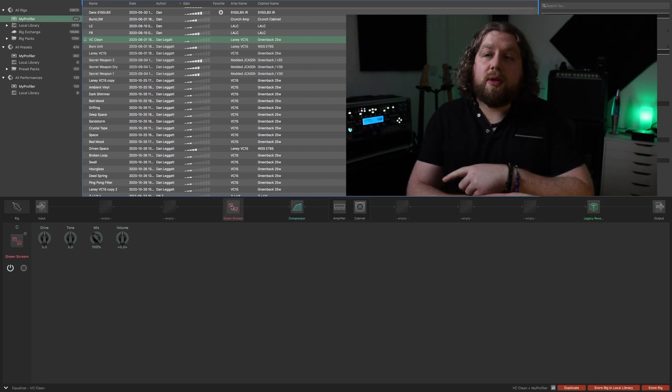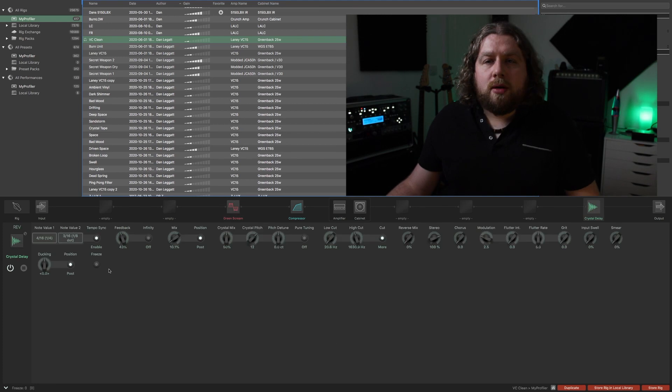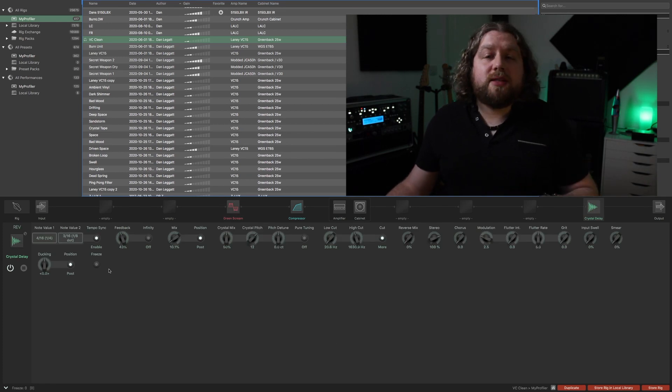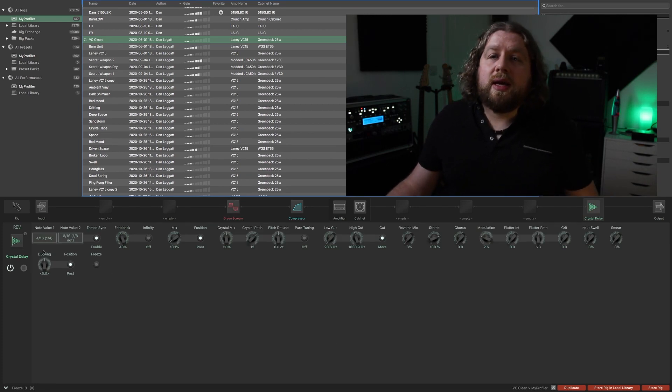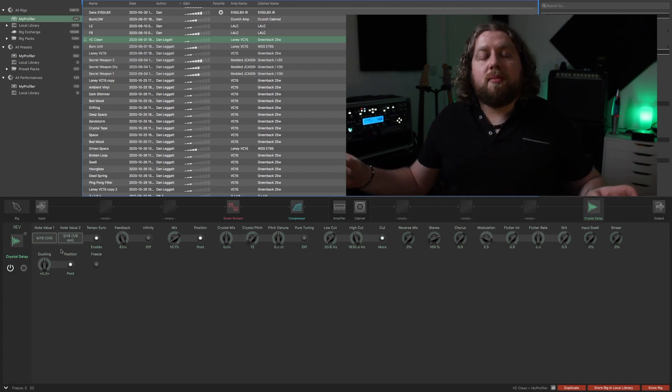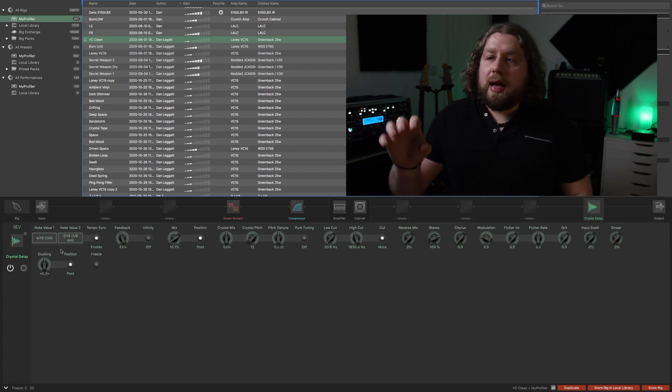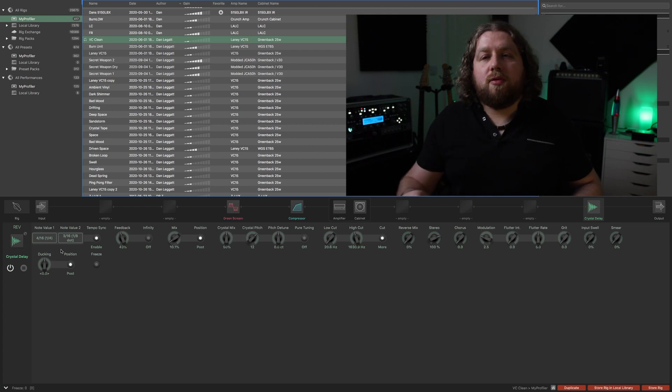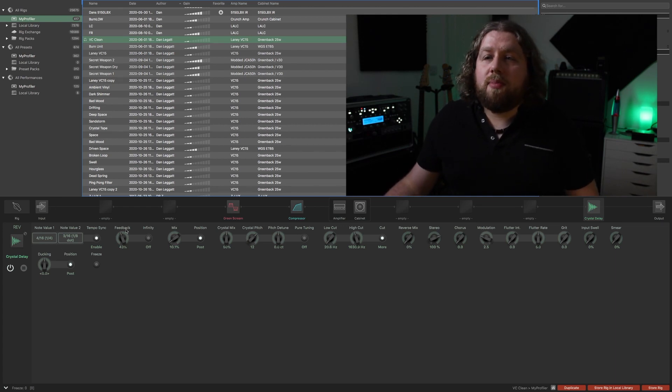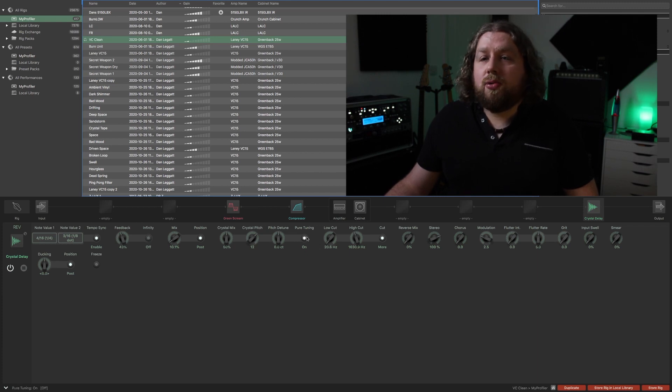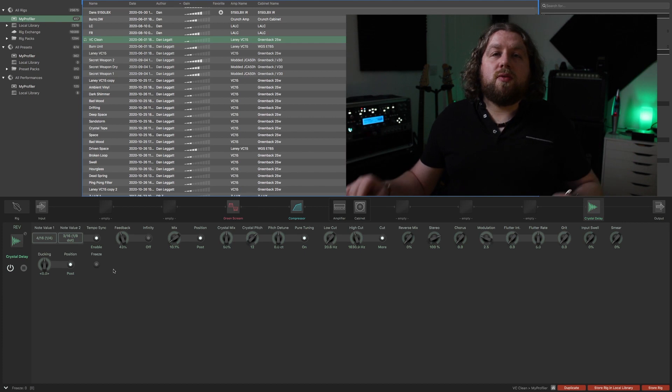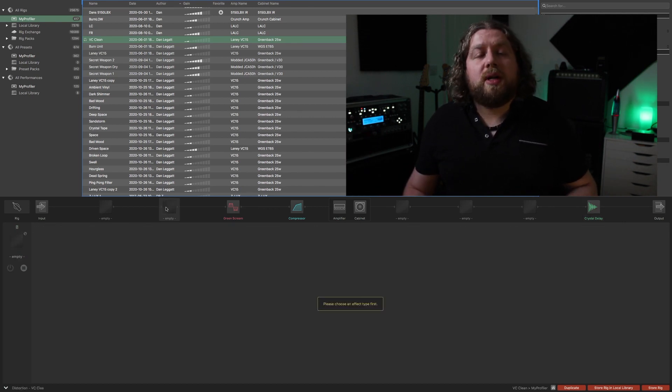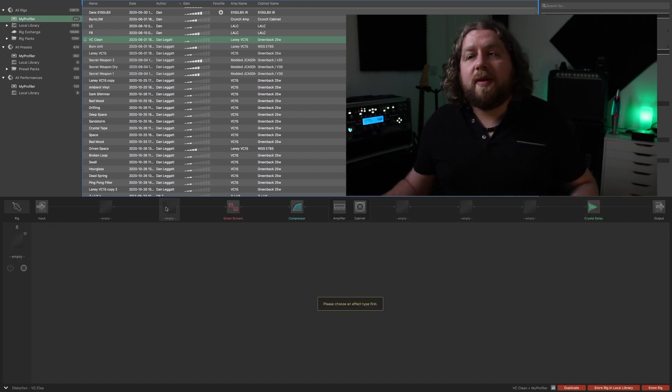If you have a more complex effects engine such as the Crystal Delay here, it brings up every single parameter that you have on the Kemper. It's much more clear on Rig Manager because you don't have to scroll through all the pages. You've got note value, your tempo sync, you can engage and disengage the infinity or the pure tuning or the freeze. It's all just available to you right there on your screen.